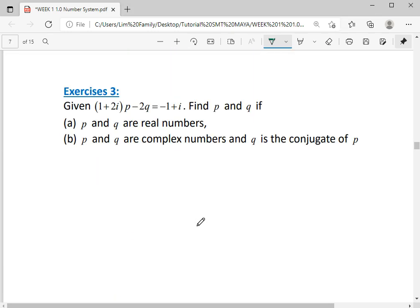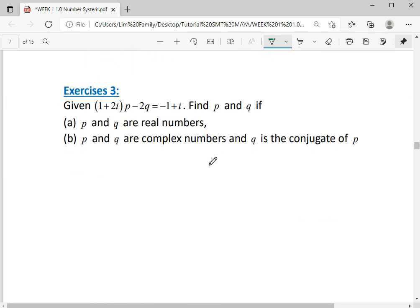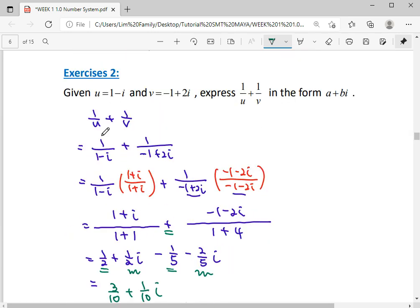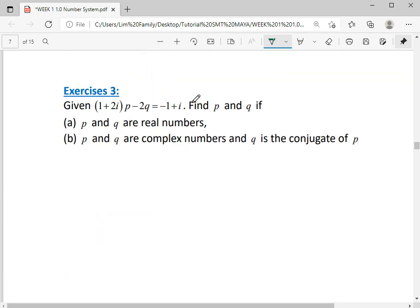Let's continue with Exercise 3. What's the difference between Exercise 2 and Exercise 3? Exercise 2 is an expression — the complex number isn't equal to something. But in Exercise 3, after the operation, it equals something, so it's an equation. When we have an equation, we can move terms from left-hand side to right-hand side. When we have only an expression, our working can only go downward — you cannot rearrange. Only equations allow you to move terms across.